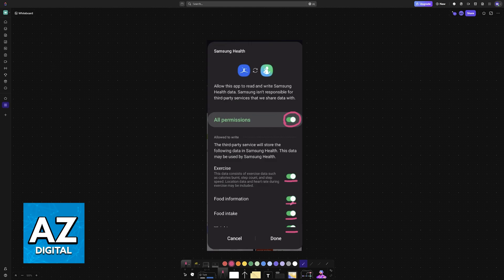If there are some particular settings that you would like to exclude, then just make sure that they are toggled off. All of these are going to be a simple on or off toggle. And if you just want to enable all of them, just toggle the option at the top.